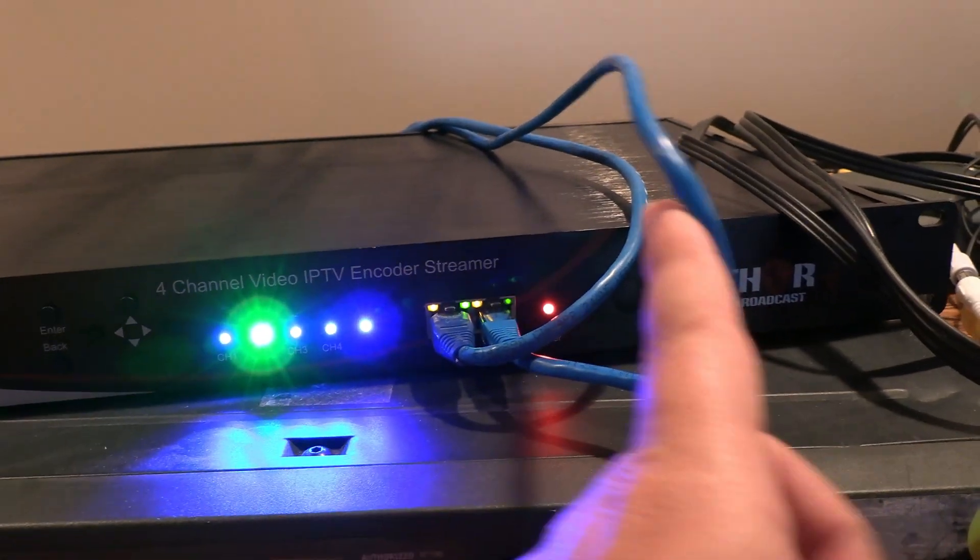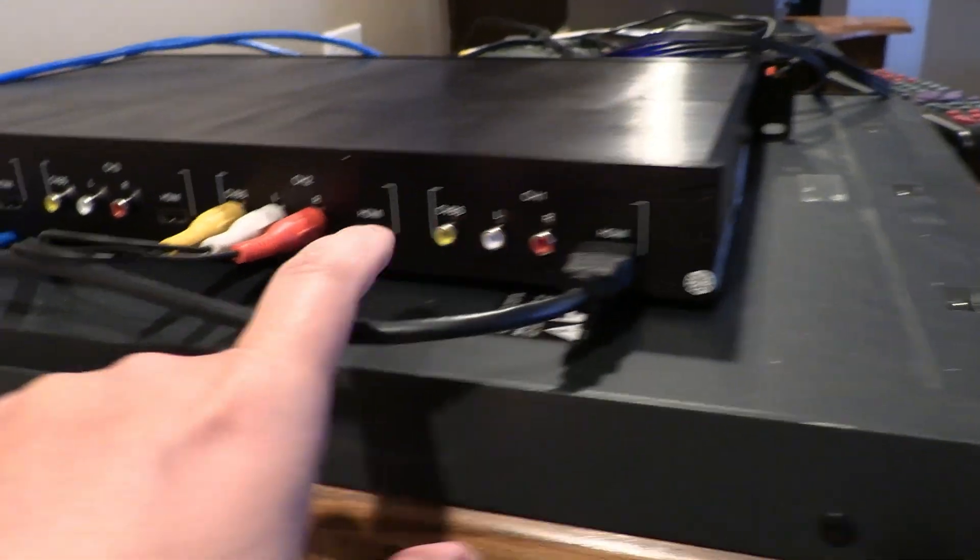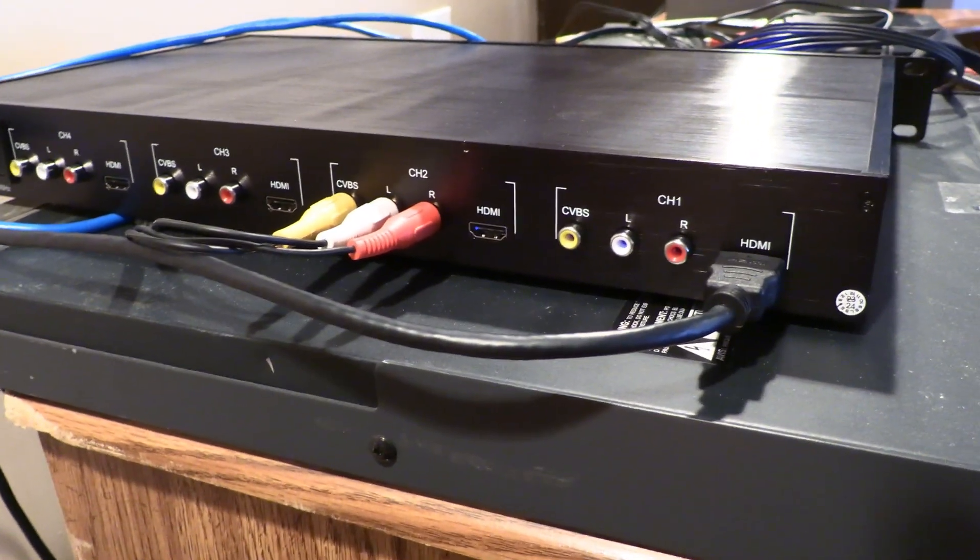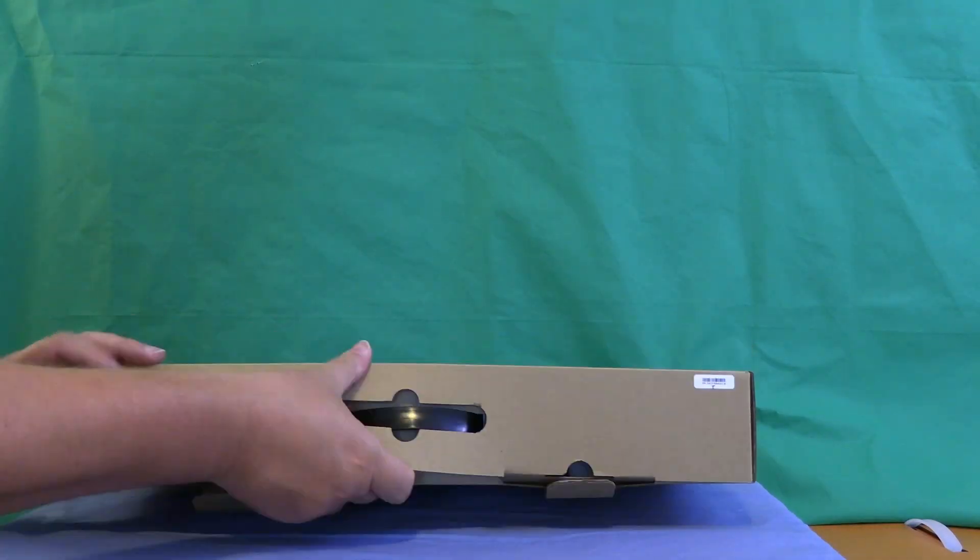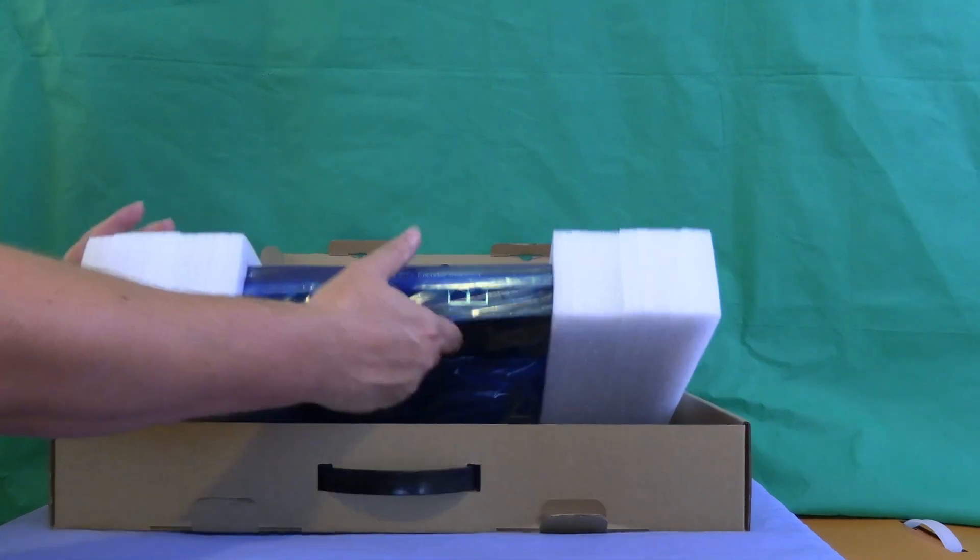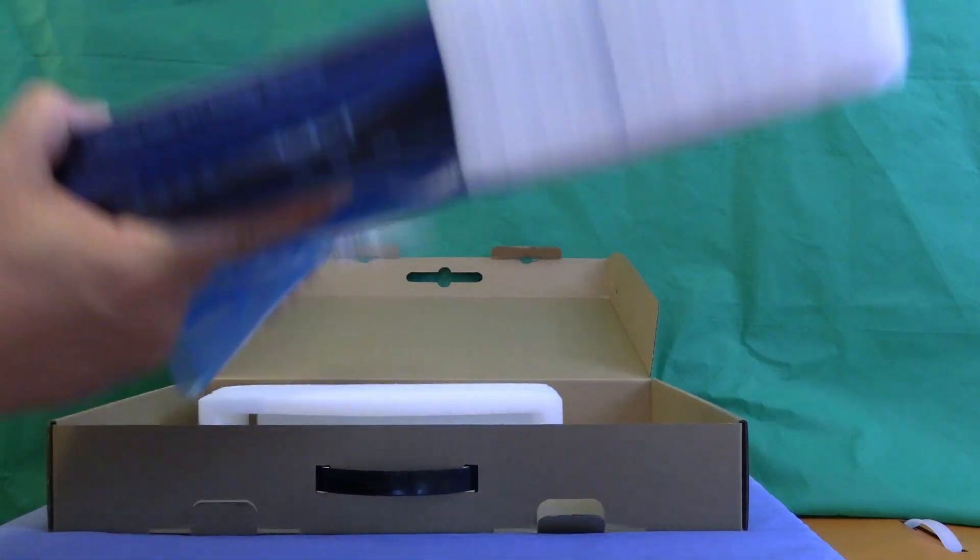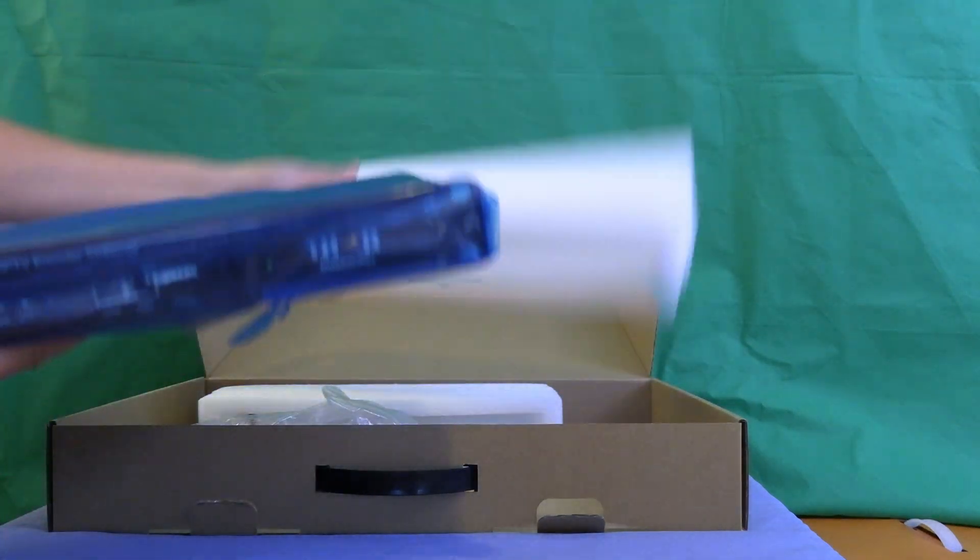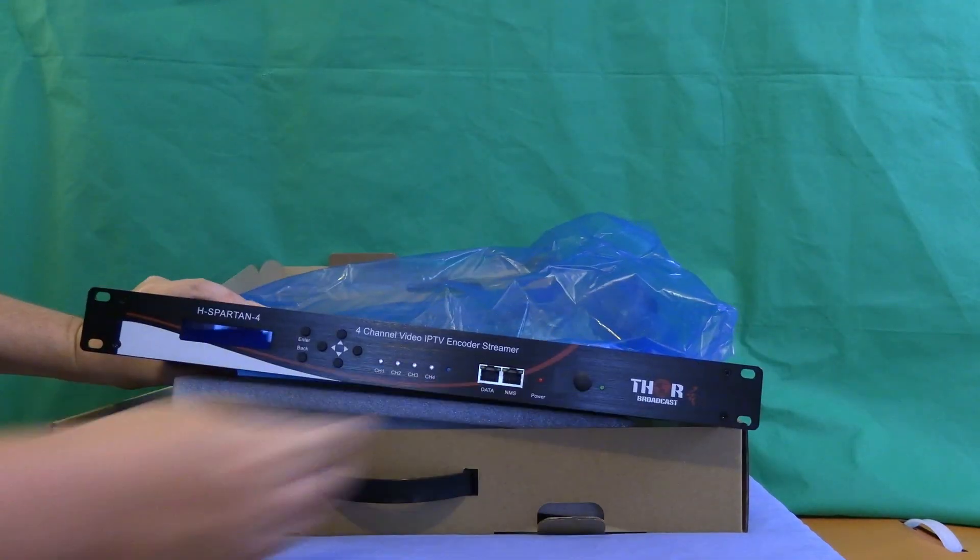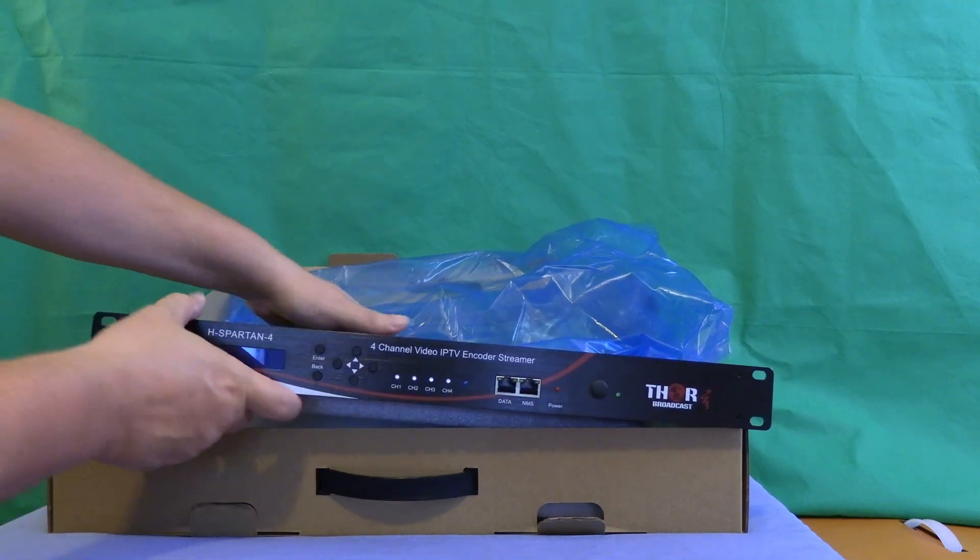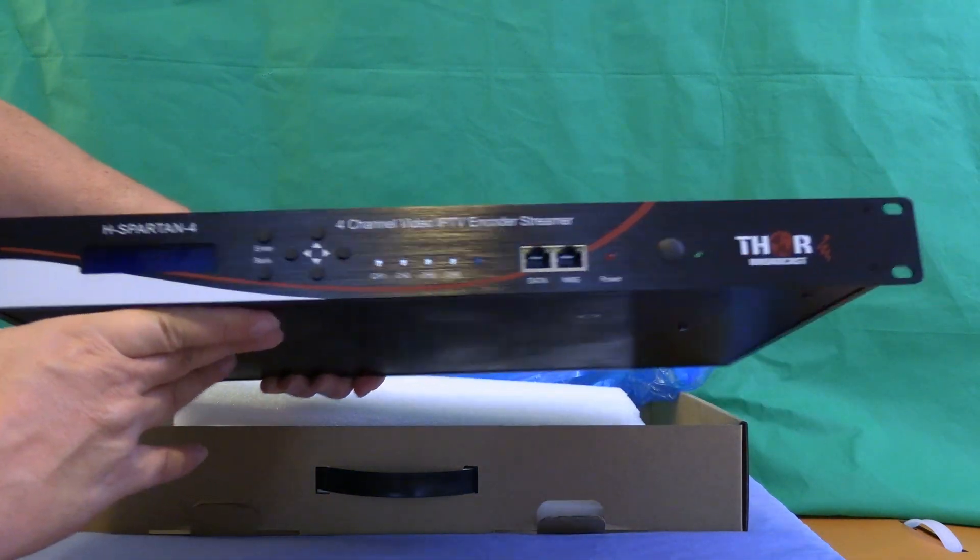This device will take a video source from HDMI or an analog video source and convert it to an IPTV streaming channel so that you can view it over the internet, to a server, or stream it over your local area network. The H Spartan 4 has the ability to do four different video channels at once so that you can basically make your own cable system or whatever you need to do with sending video over a network.